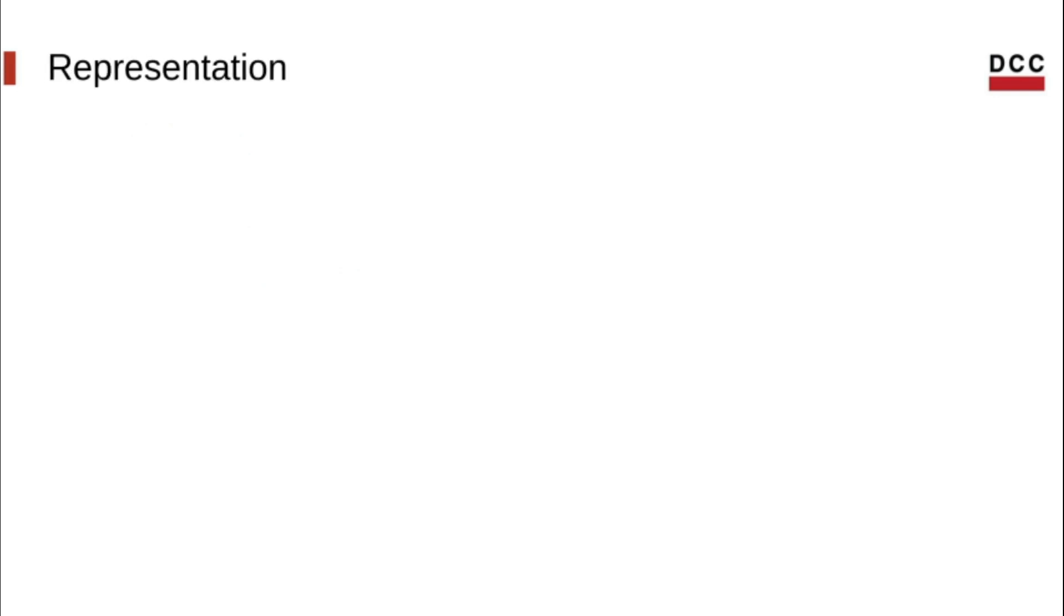As I said earlier, all the TBAA system is encoded as metadata. Therefore, the components we just saw are represented as metadata nodes in the IR.